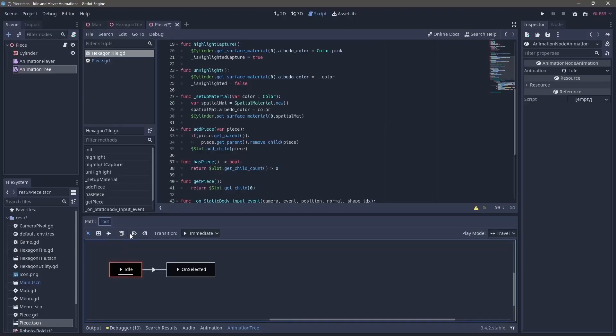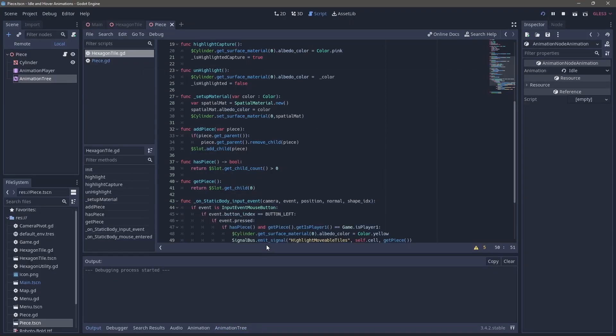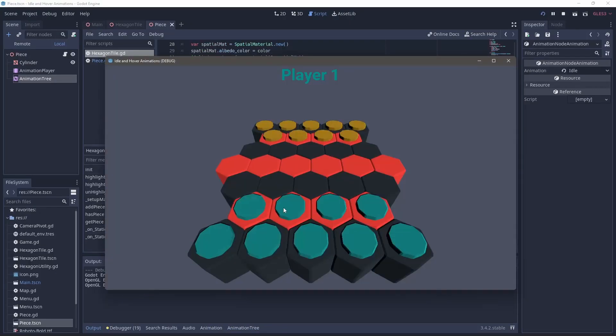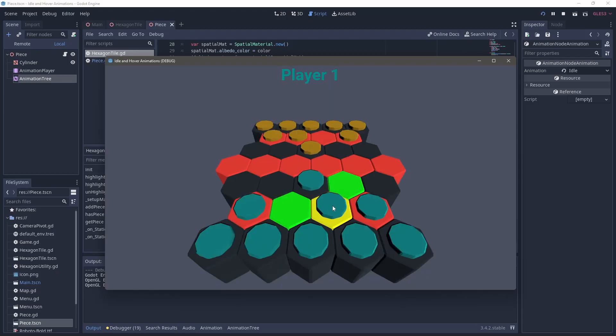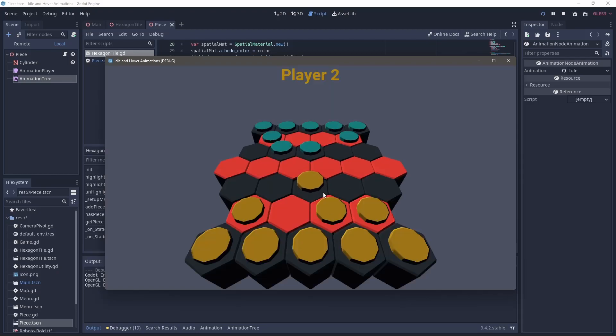Before we test this, we need to set the idle animation to start. And then when we run our code, we can see that when we click on them, they hop around very nicely.